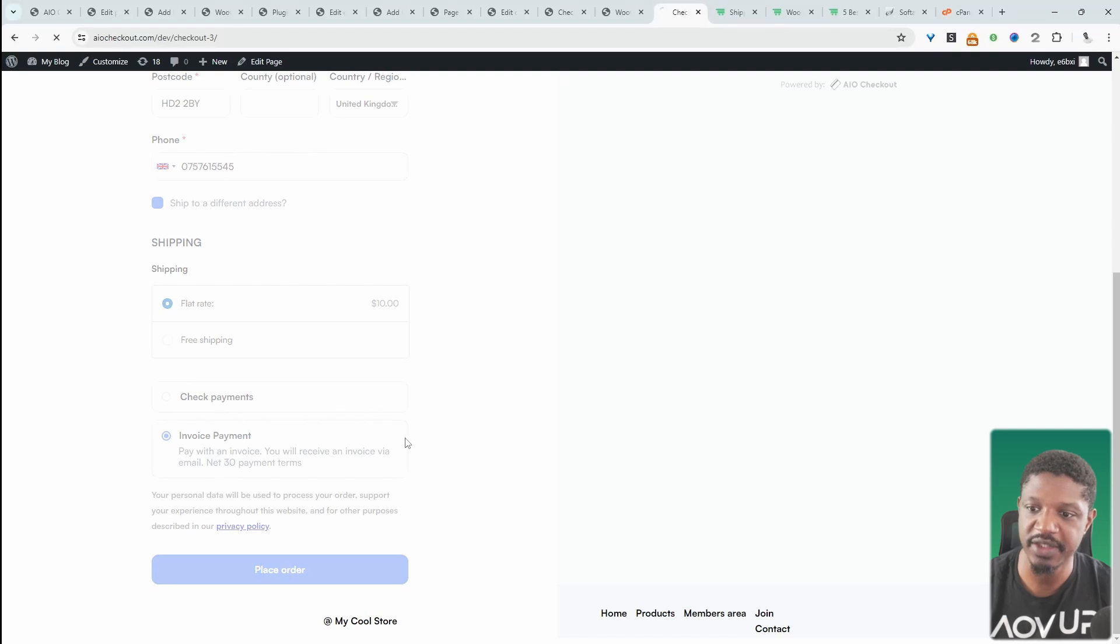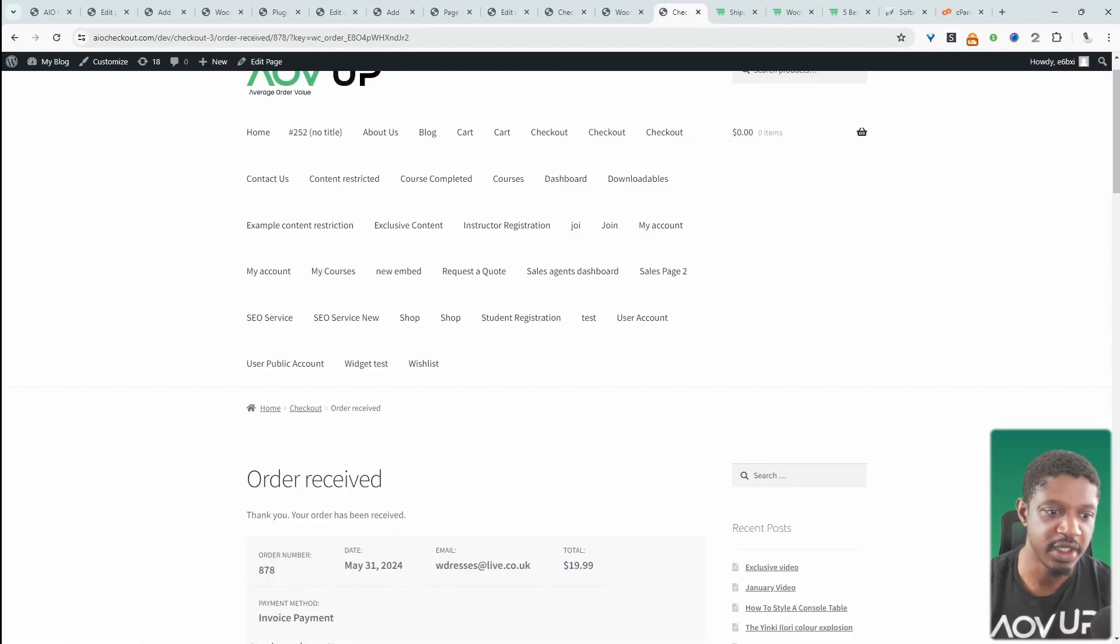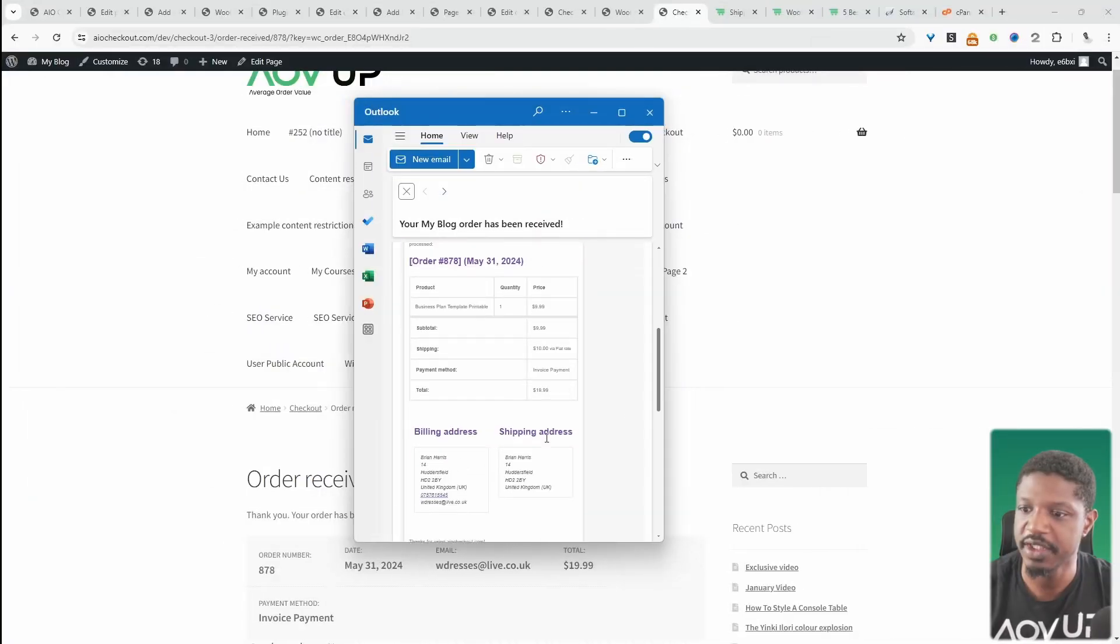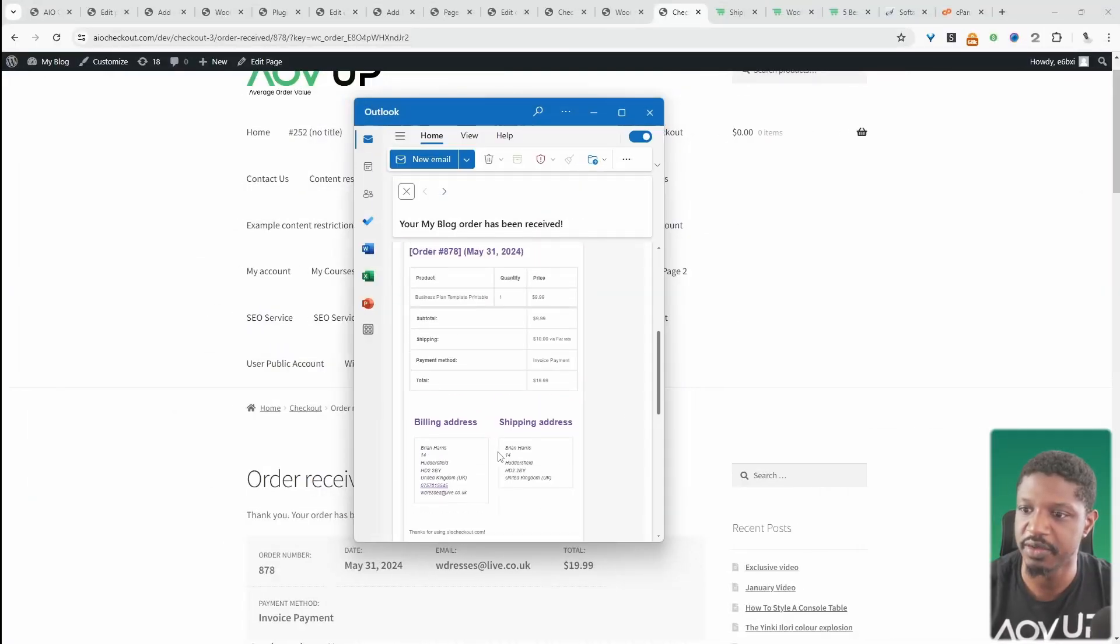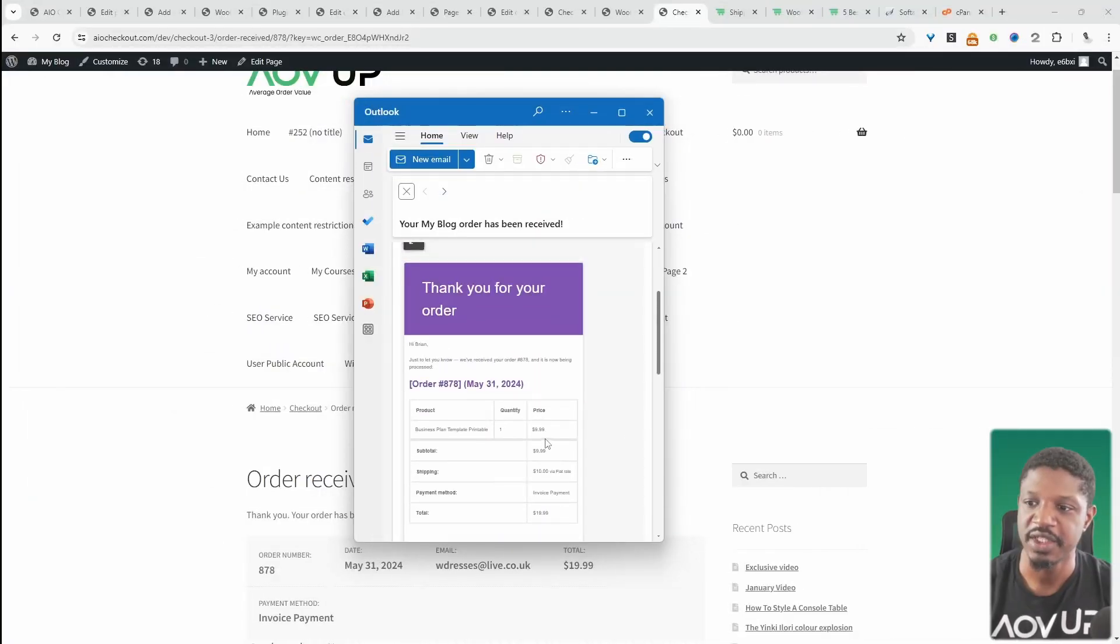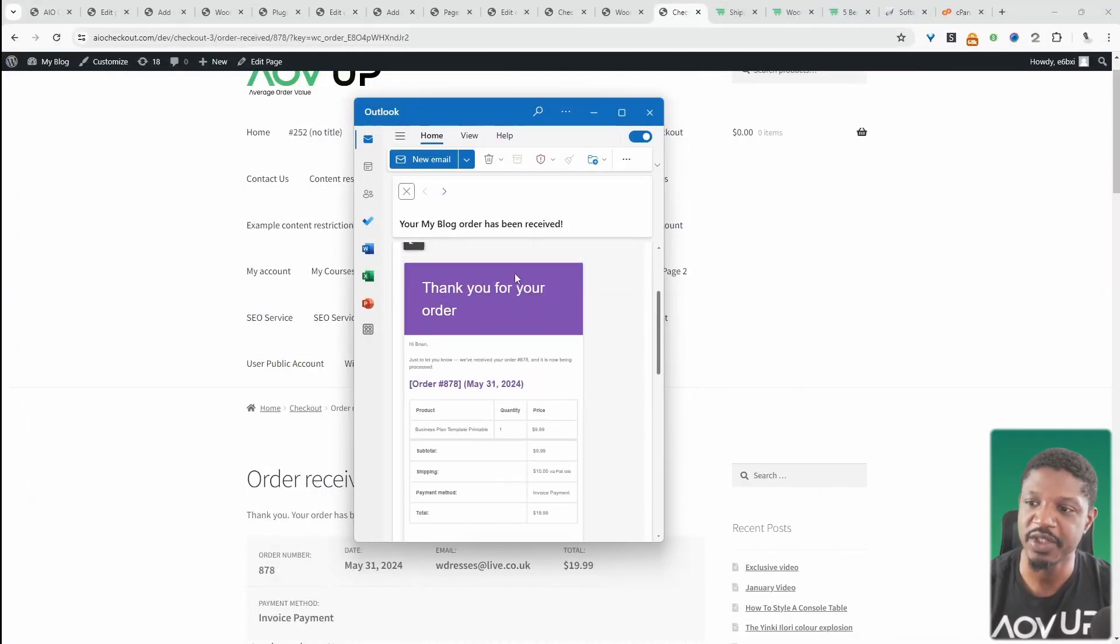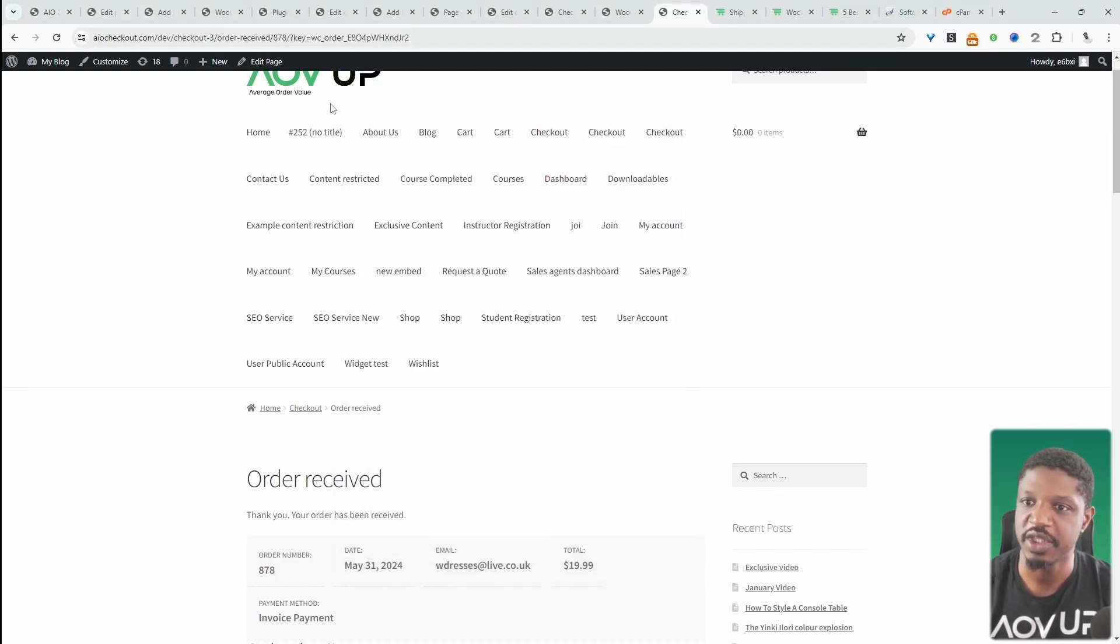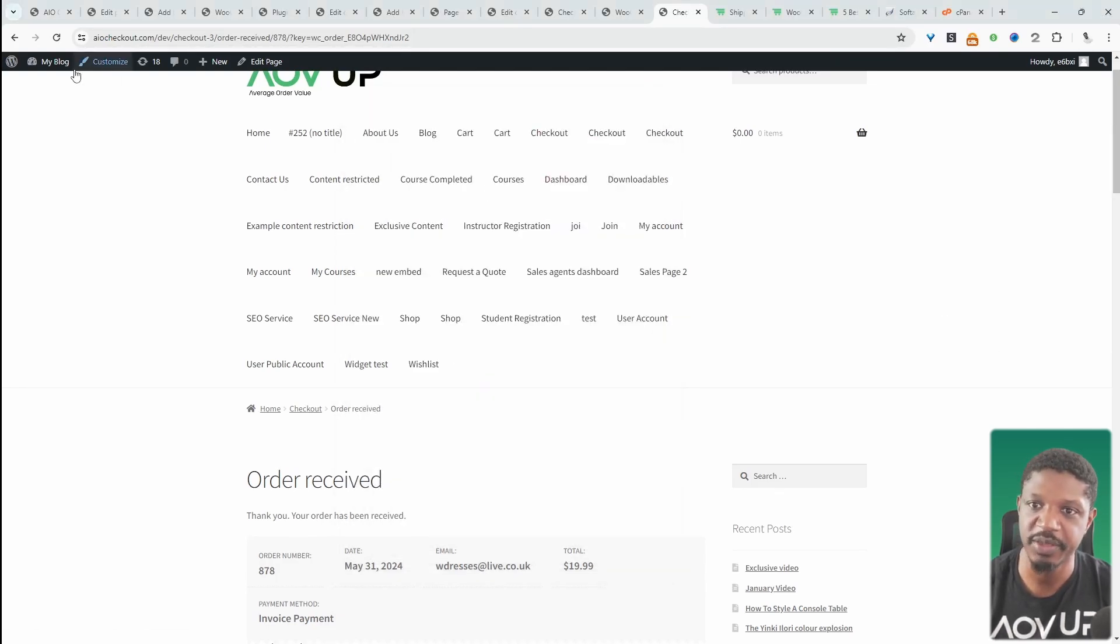Let's scroll down—we've already got our invoice payment option here selected, so we can click place order. I'll show you what the email looks like. Let's navigate over to our email. We can see the order has been received. There's no reference of the invoice number because we haven't assigned an invoice number to this order yet.